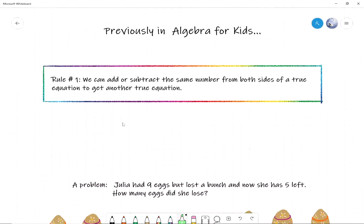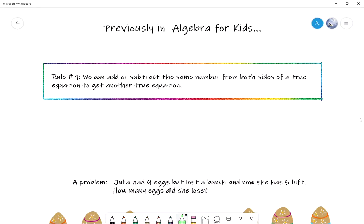Last time in Algebra for Kids, we started talking about how to solve equations. We mentioned Rule Number One — a very important fact — that you can add or subtract the same number from both sides of an equation to get another equation that is also true. So here's a problem that we're working on today.